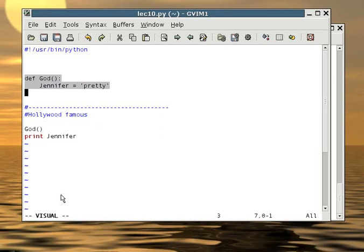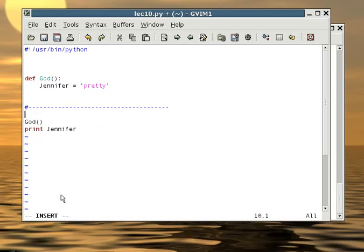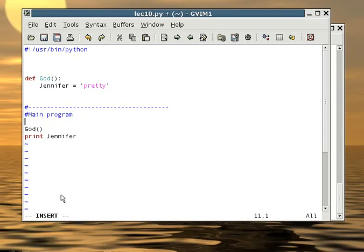God makes Jennifer equals to pretty. After you finish the function, it goes back to the main program and try to print out what Jennifer is. You might think that the program will print out pretty, but this is not the case. The program will crash because the main section doesn't know who Jennifer is.